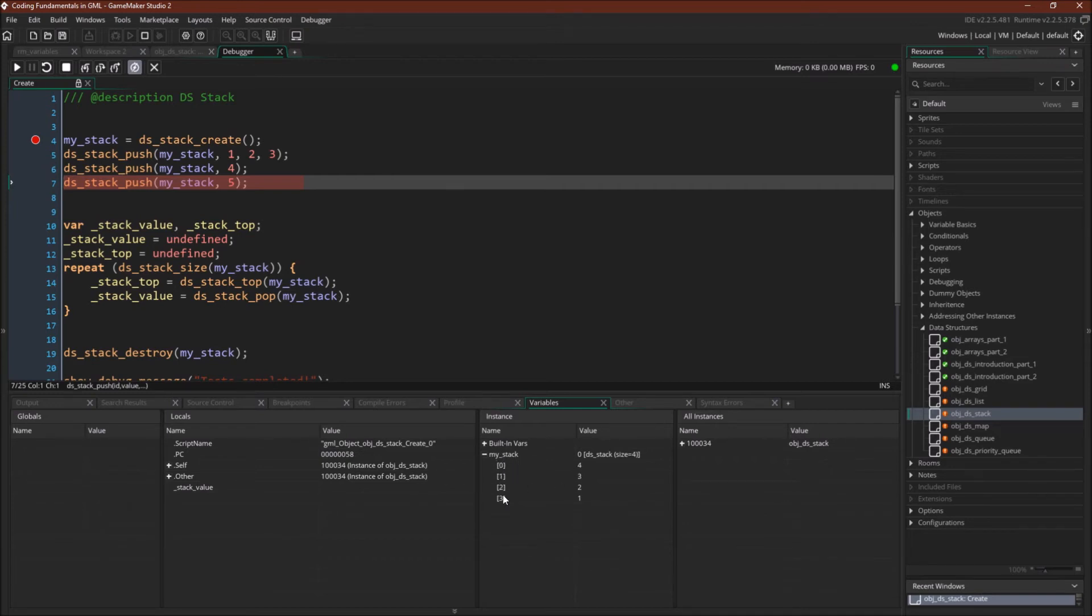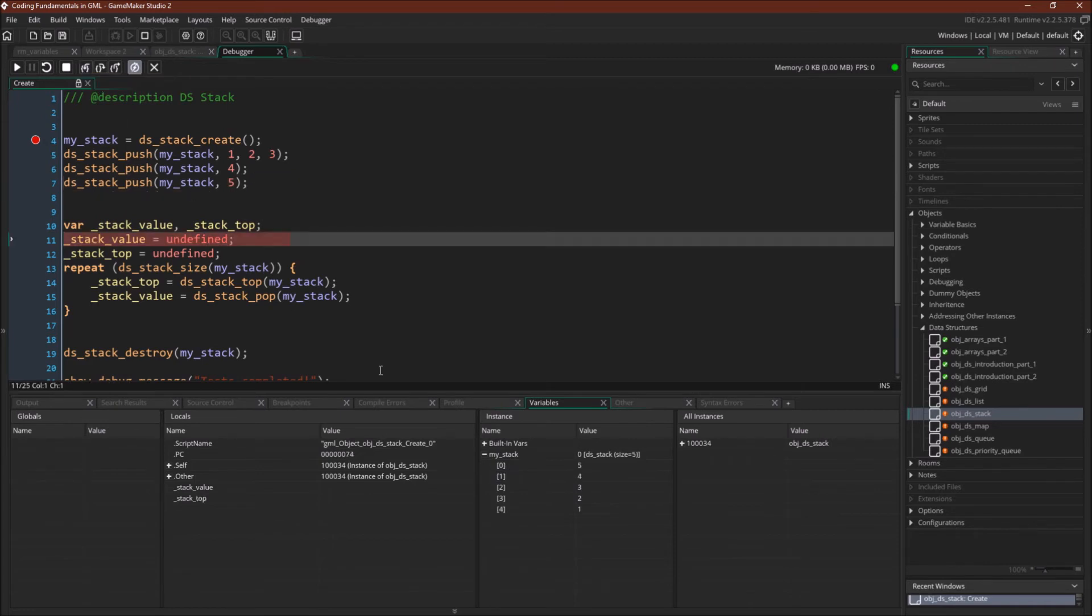Or again, 0 is the top of the stack. Push 5 in. Now 5 is at position 0, and 4 is at position 1.